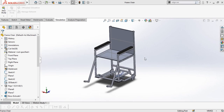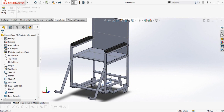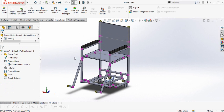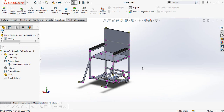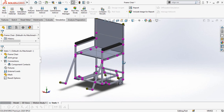This is the model and I want to simulate it using SolidWorks simulation. Now what we have to do is click on New Study here and then select Static and press the OK button. We have to go through this step by step.